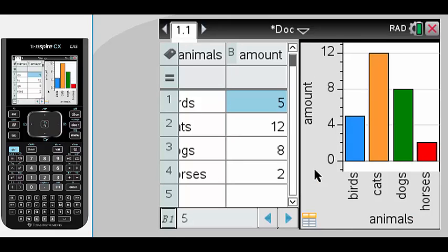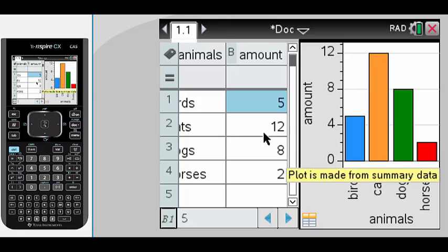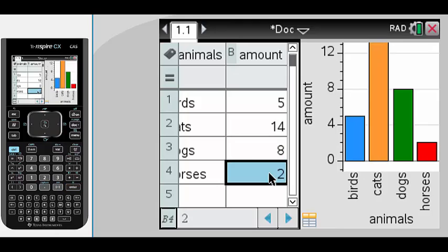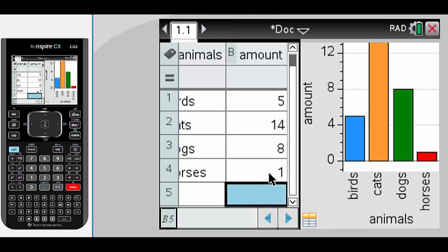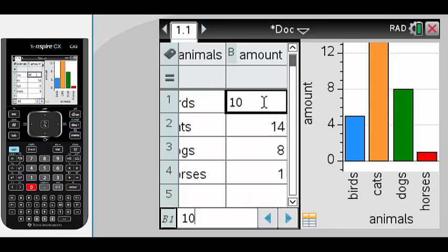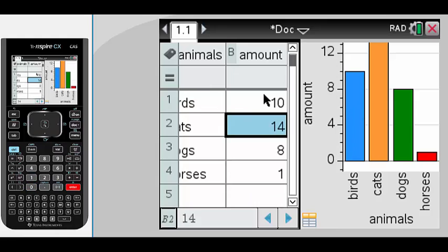a bar graph showing the information that we collected. We can update or change the information we collected and correspondingly the graph will change and alter to reflect the information that we've now recorded.